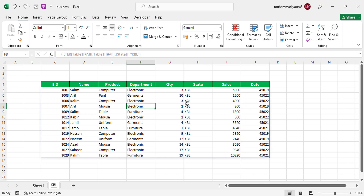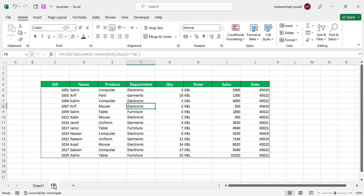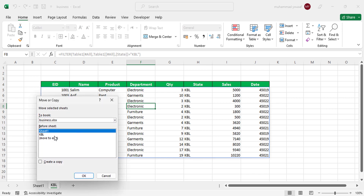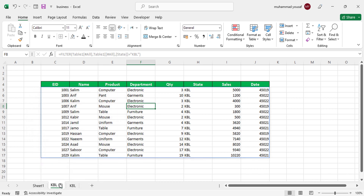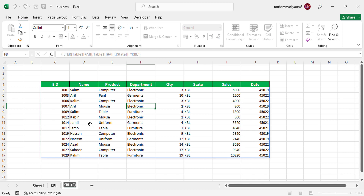We can also separate the second state, ZBL, and the third, KHR. To do that, right-click the KBL sheet and select Move or Copy. Check Create a Copy and press OK. The copy is created; move it to the end and rename it to the second state, ZBL.